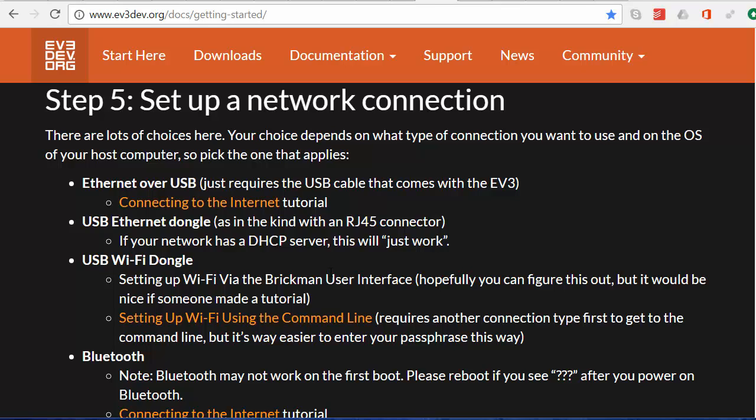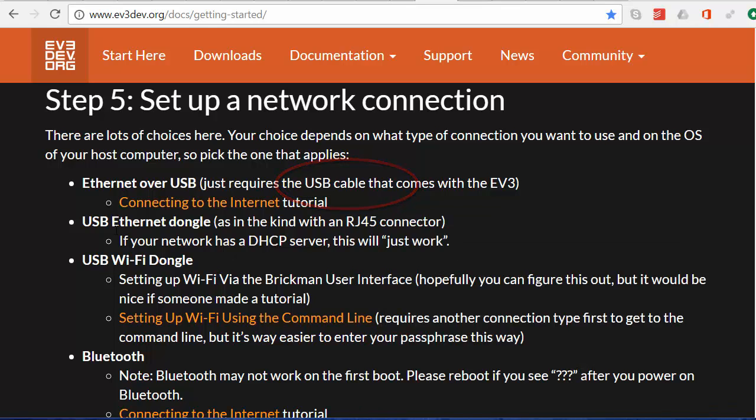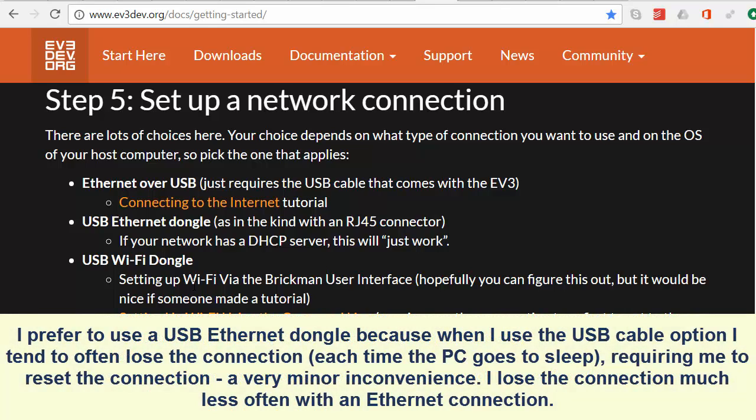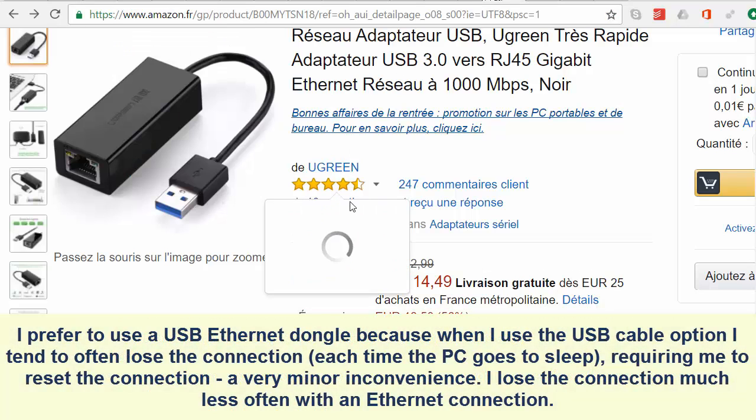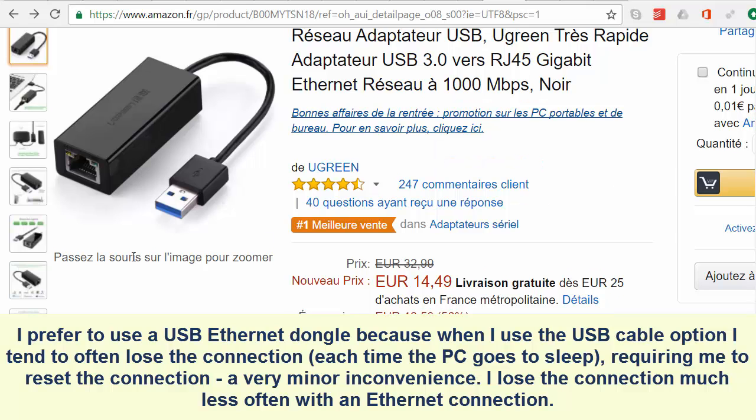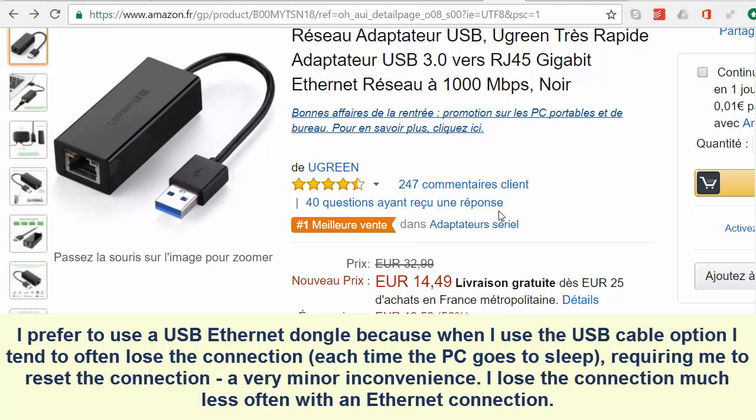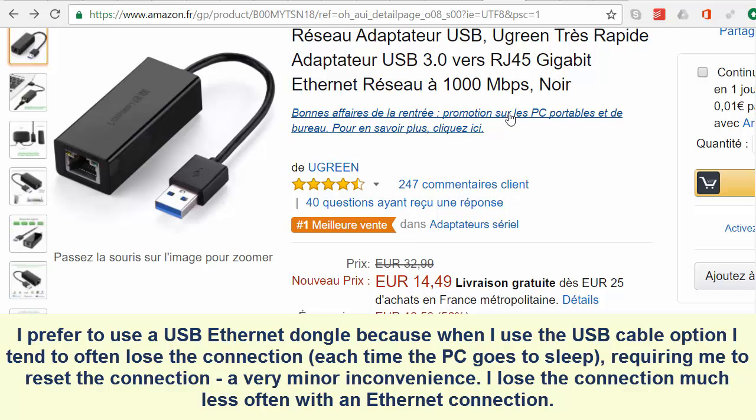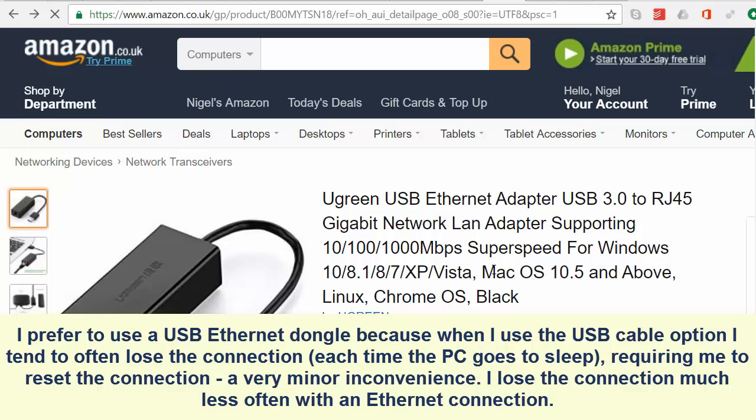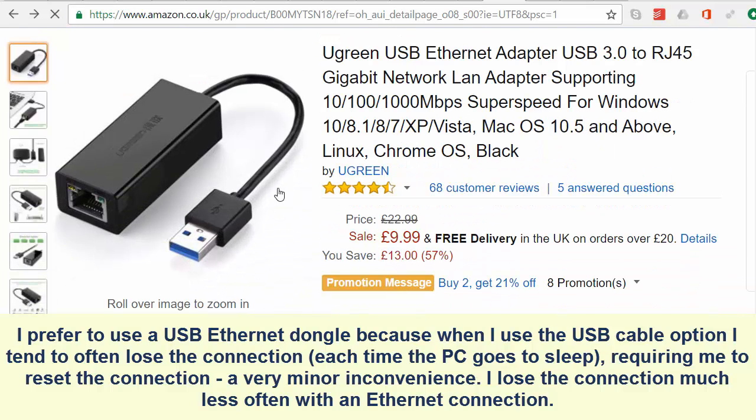We have several ways of connecting the EV3 and the PC together. We can use the USB cable that came with the EV3. We can use a USB Ethernet dongle which would plug into the USB port on the EV3, whereas the USB cable plugs into the port marked PC. Actually using the USB Ethernet dongle is my preference. I bought this one from Amazon for about 14 euros. If you were buying from the UK you might want to get this, ten pounds.